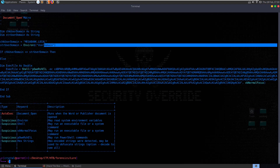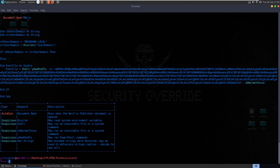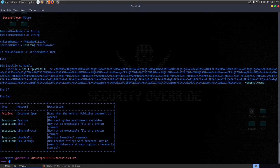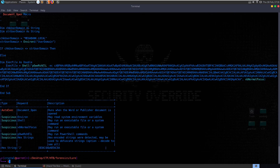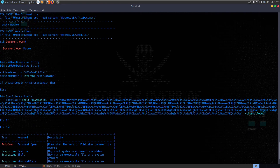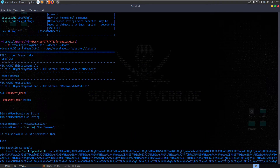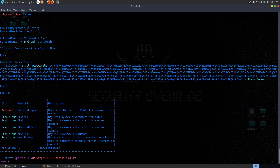So attacking the bank - the finance team received an important email. The olevba output tells us it may read system environment variables, may execute a file system command, may run an executable file on the system, may run PowerShell commands, and says hex encoded strings were detected. We can try running it again with the 'decode' flag - but it just gives us a 'J' at the bottom, so it's not able to decode it fully. You can also try a deobfuscate option but it didn't suggest anything useful here.